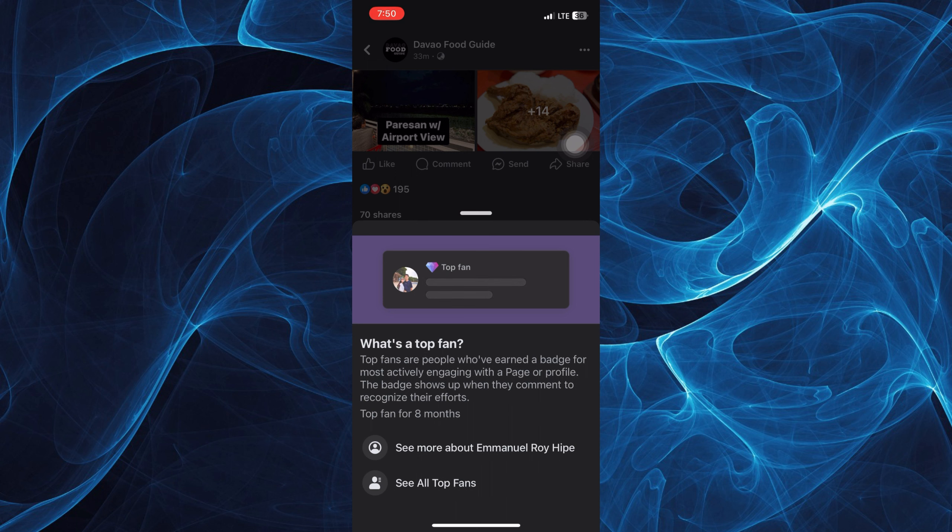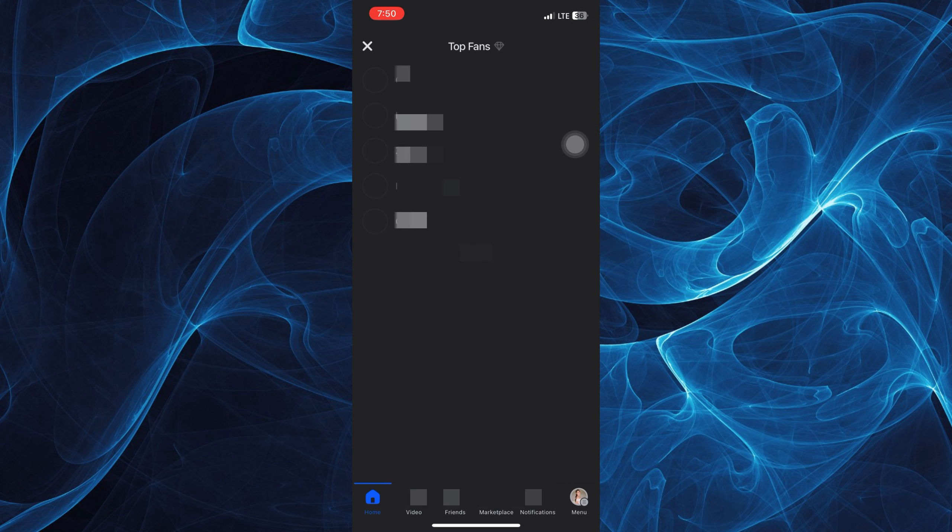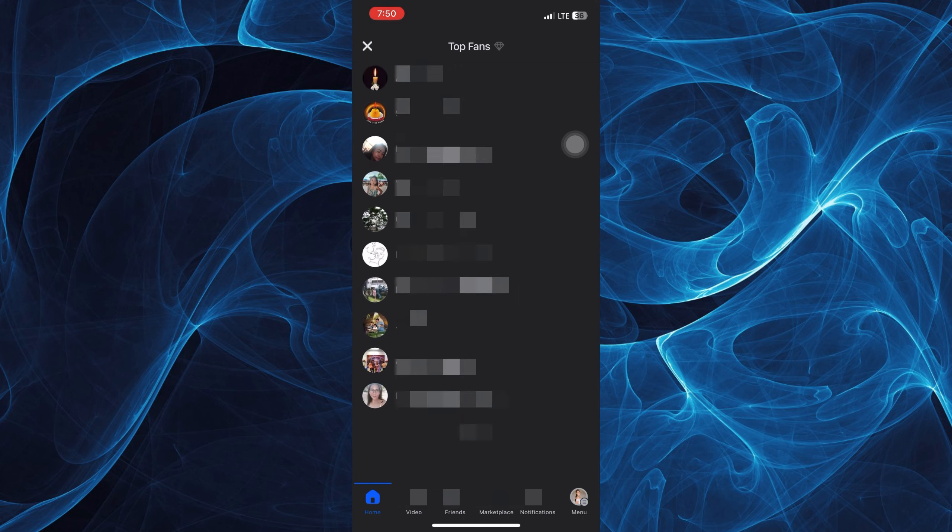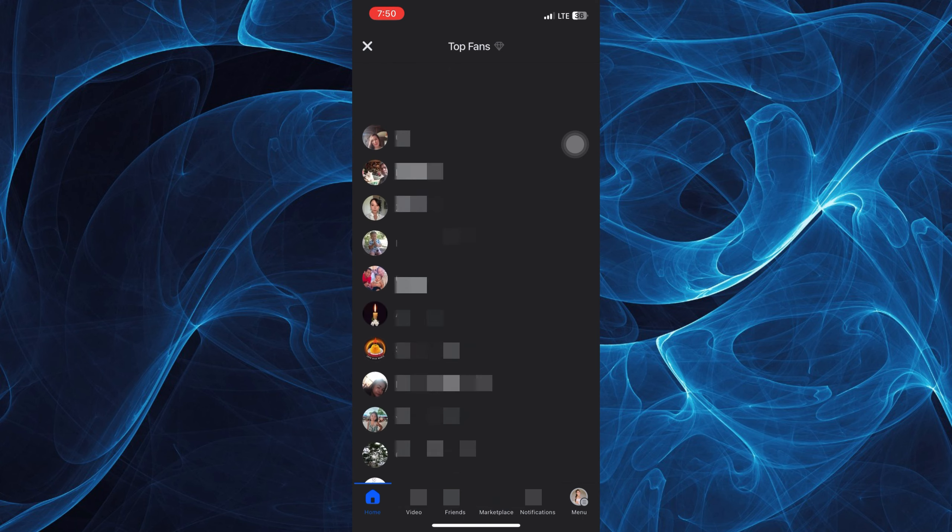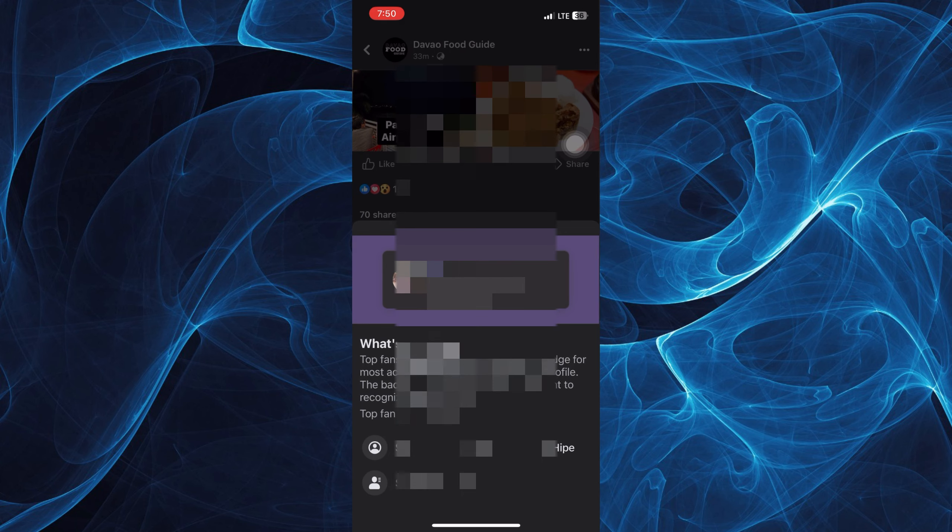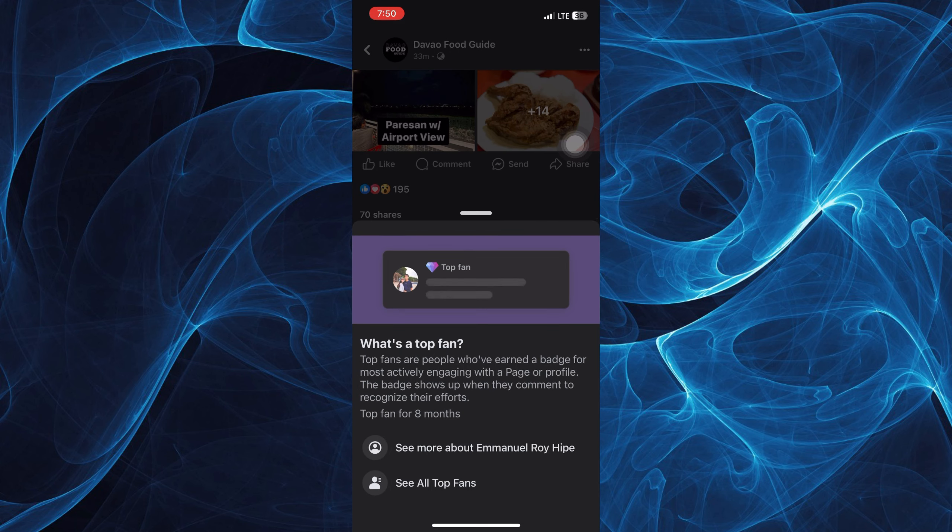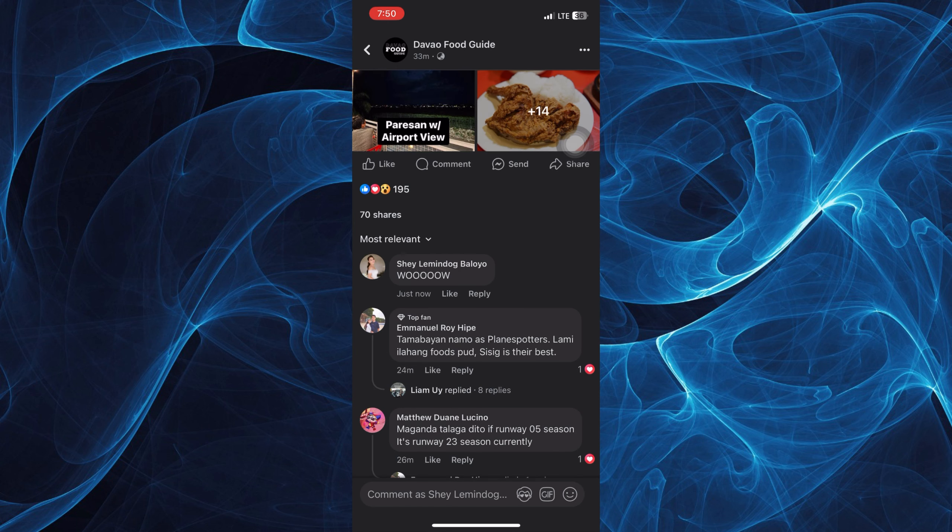This will show up when they comment to recognize their efforts. It will immediately be available on your end once you have this top fan badge given to you by that page.